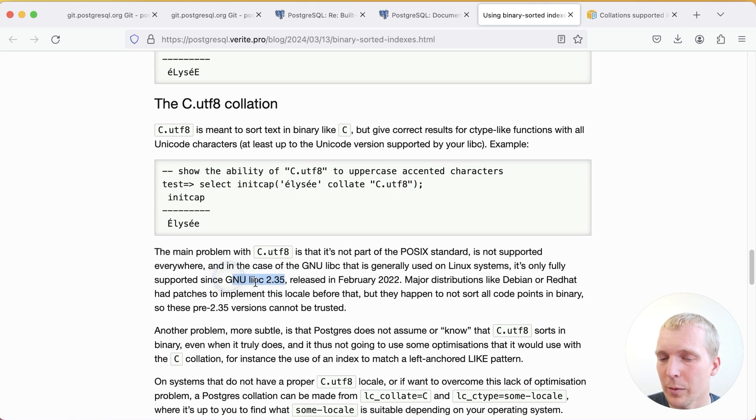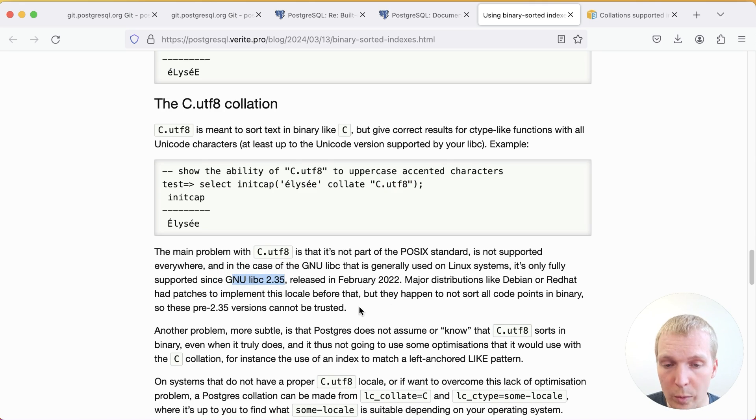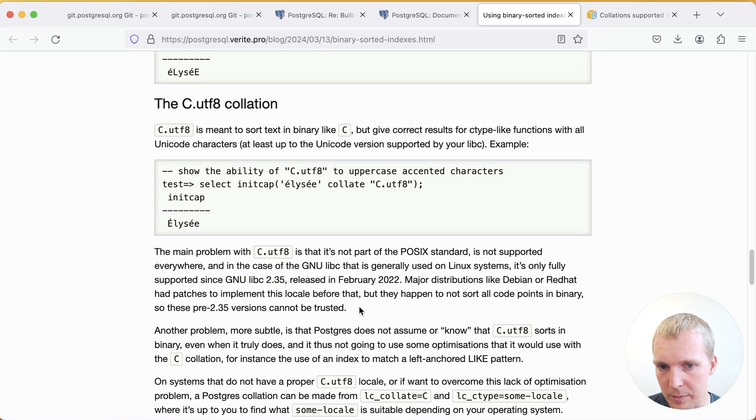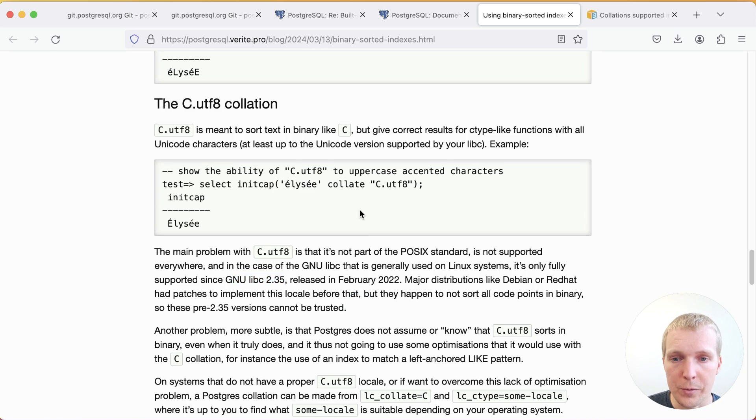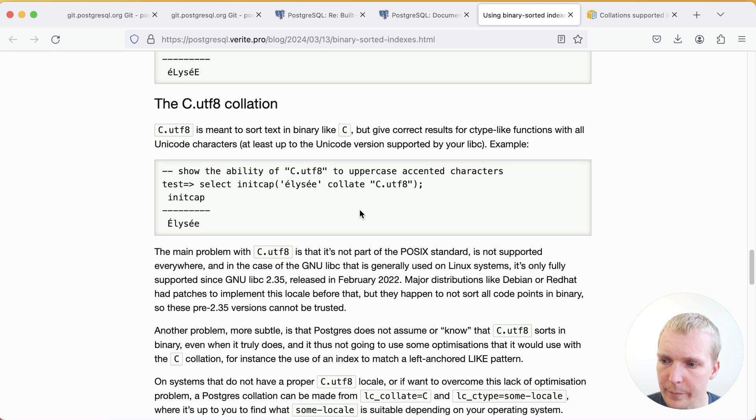However, with Postgres 17, we do not need a new glibc because the built-in provider is going to be available regardless of your glibc version and also on other systems. So it's portable, which is a big benefit of having this built in.